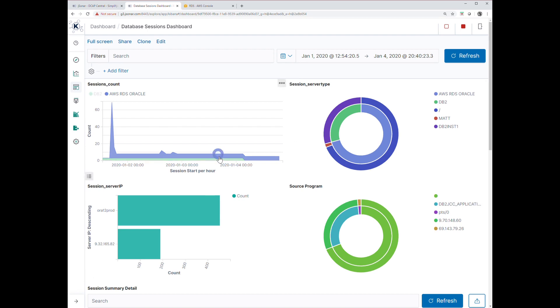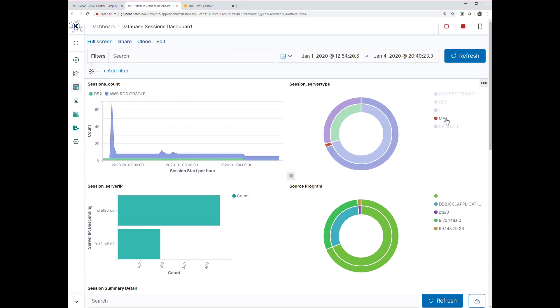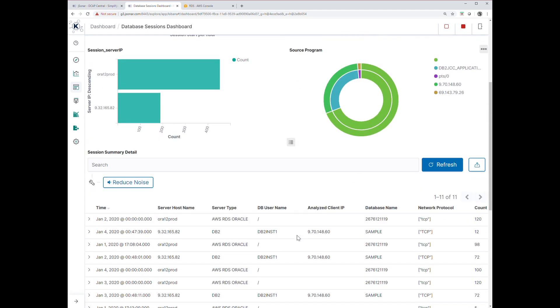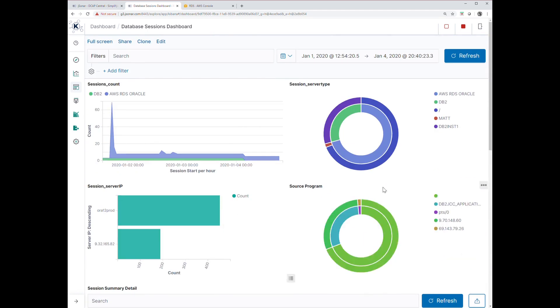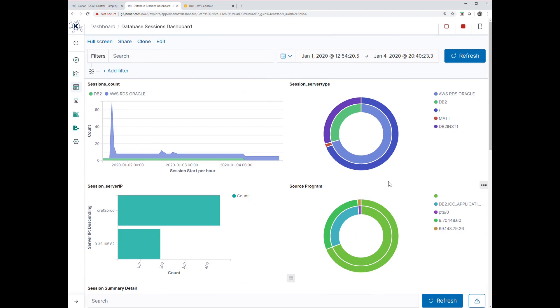In this case we have session data coming in from a couple of different databases. Here's our RDS Oracle. Here's our user Matt showing how much activity he's been performing - several IPs, different source programs, and session data.